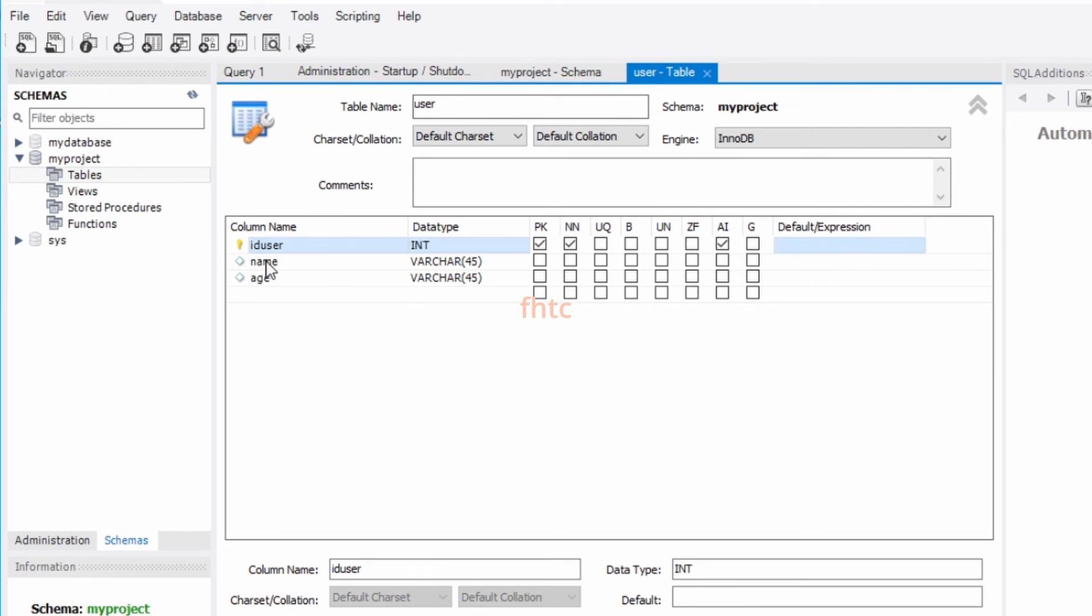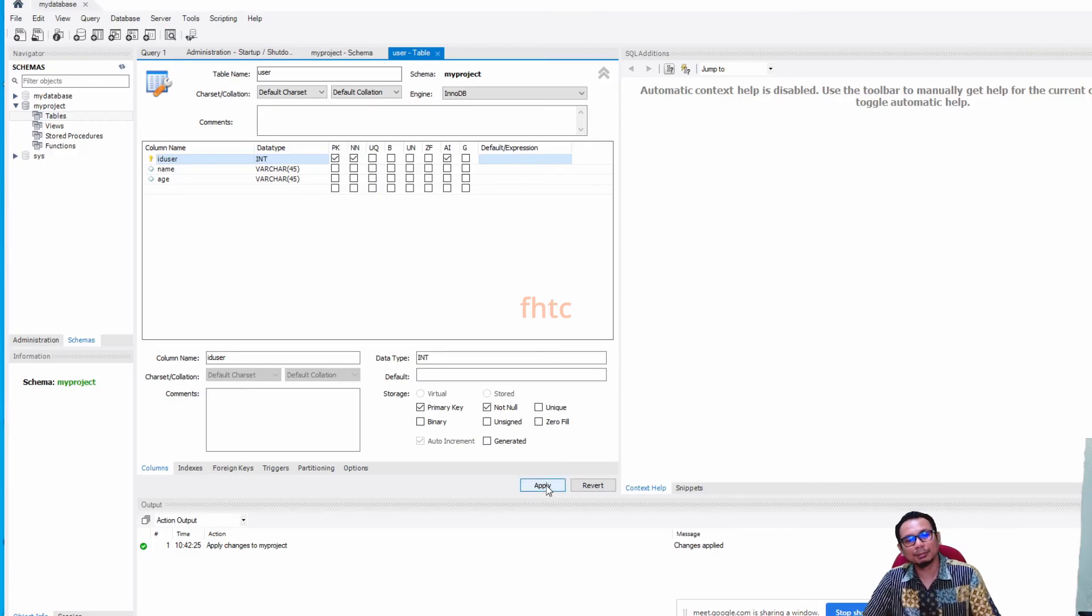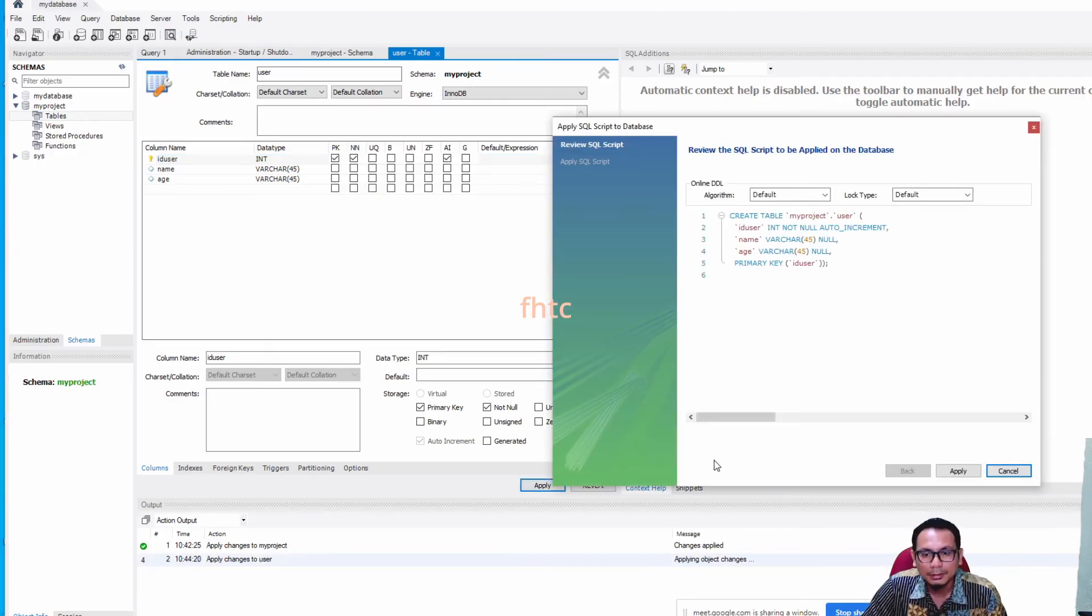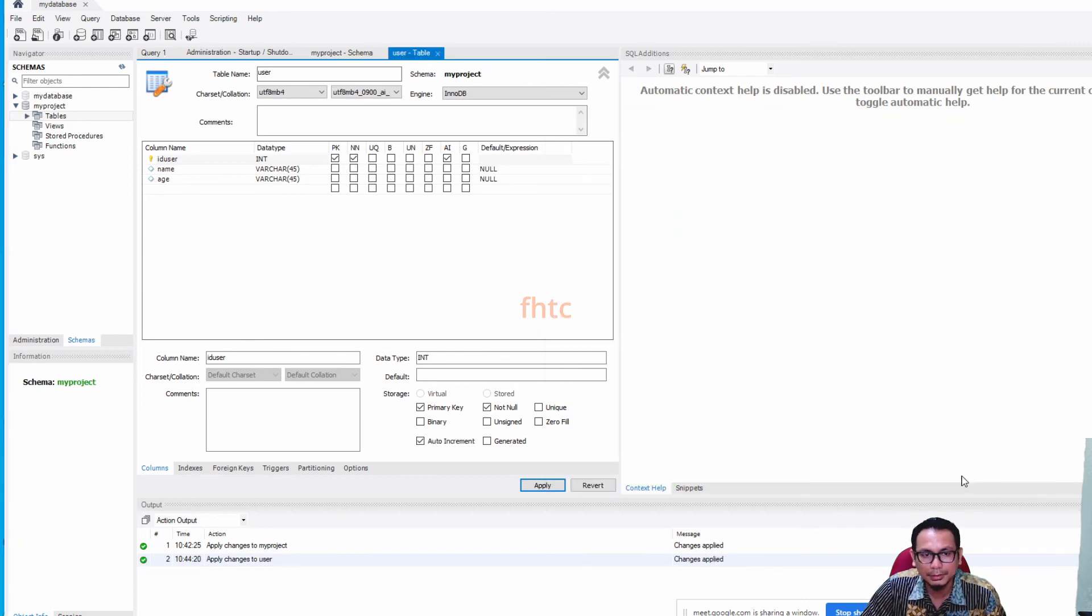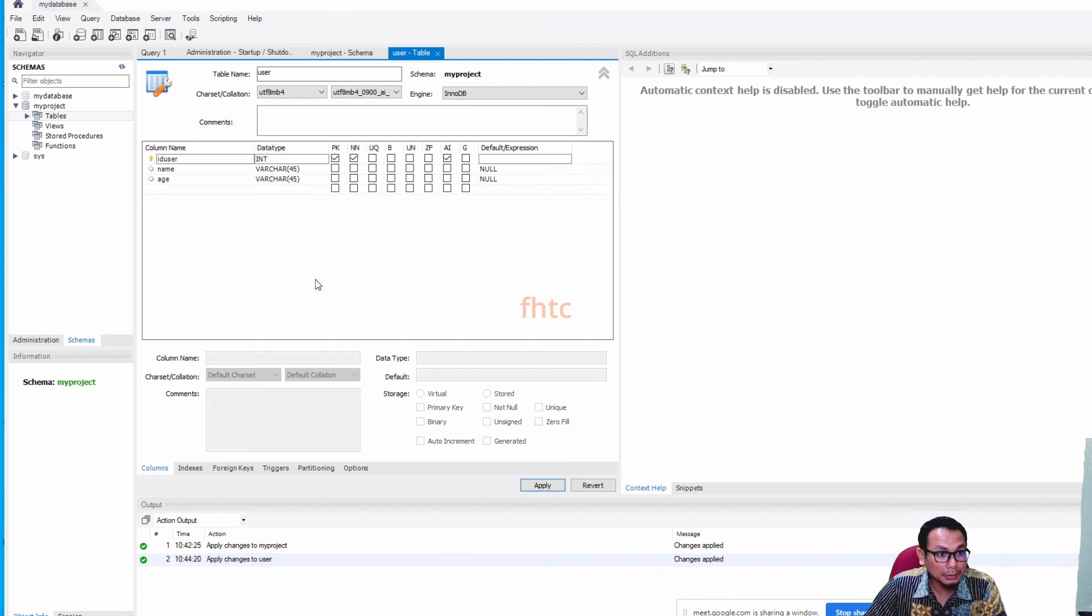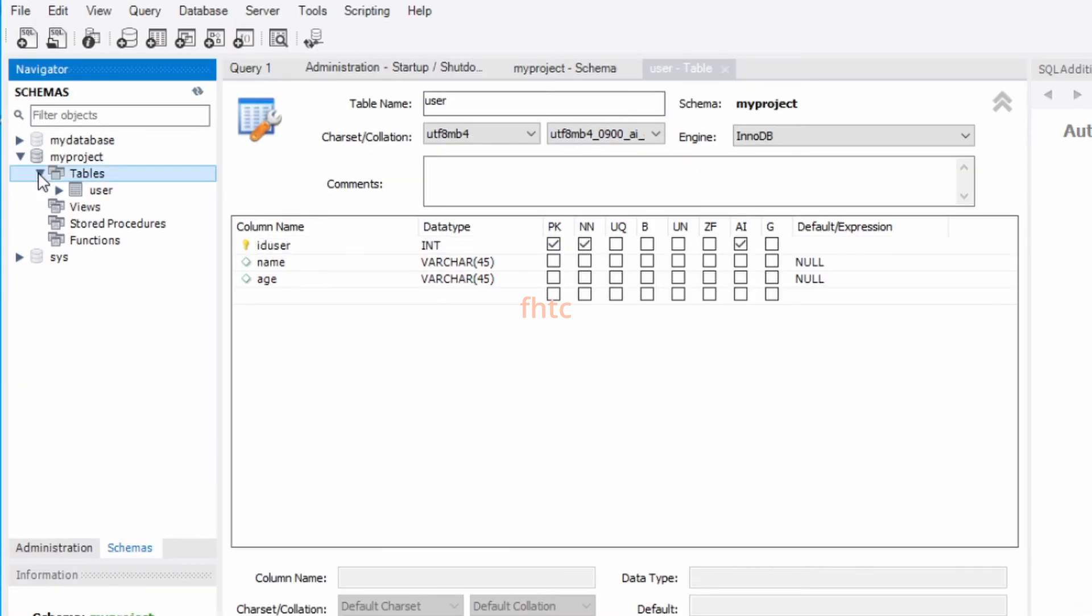Then apply. Now you have to press Apply button, then apply. Okay, finish. So our table has been created. You can expand the table database then we can see User.